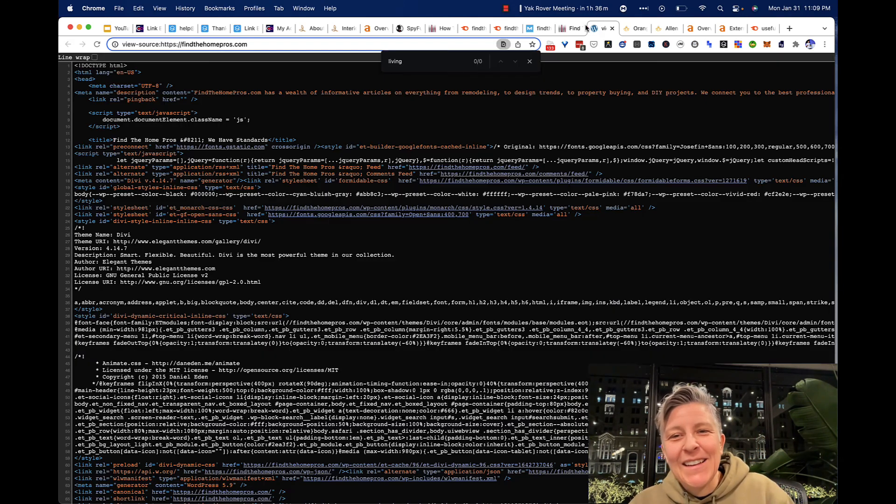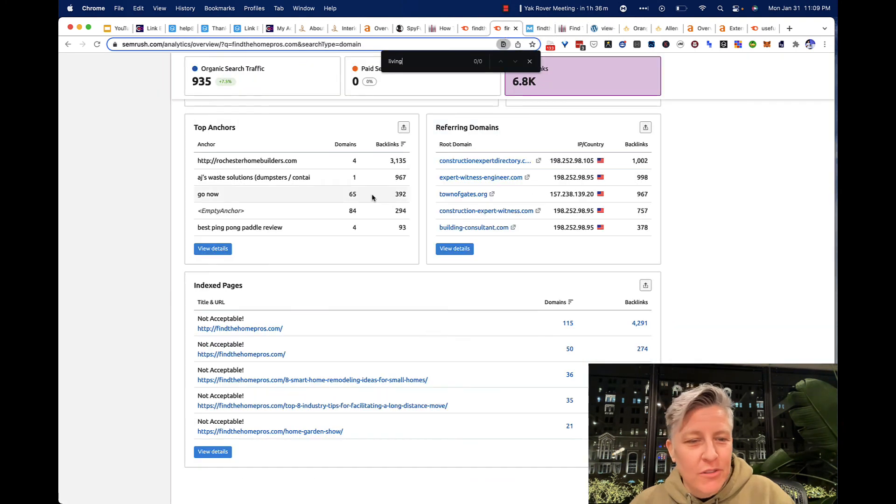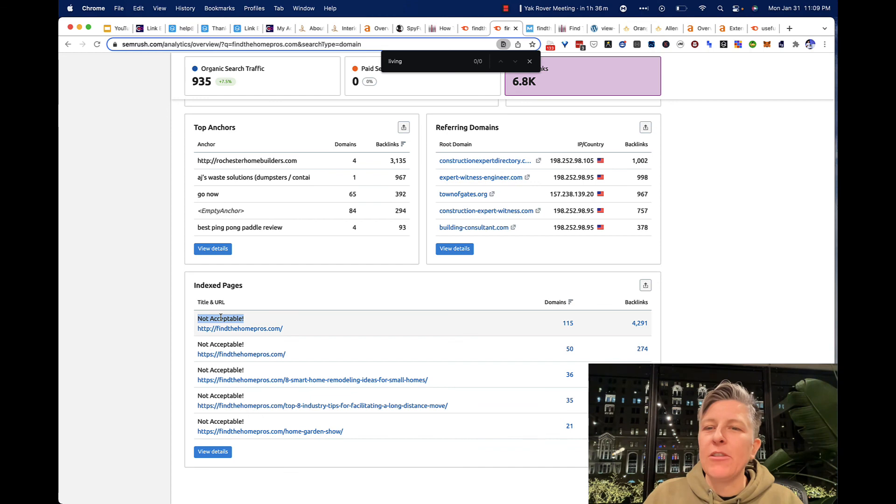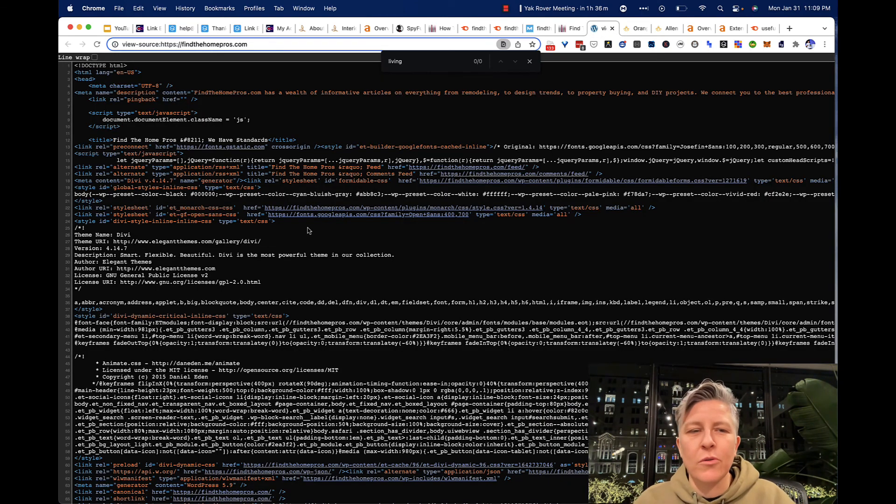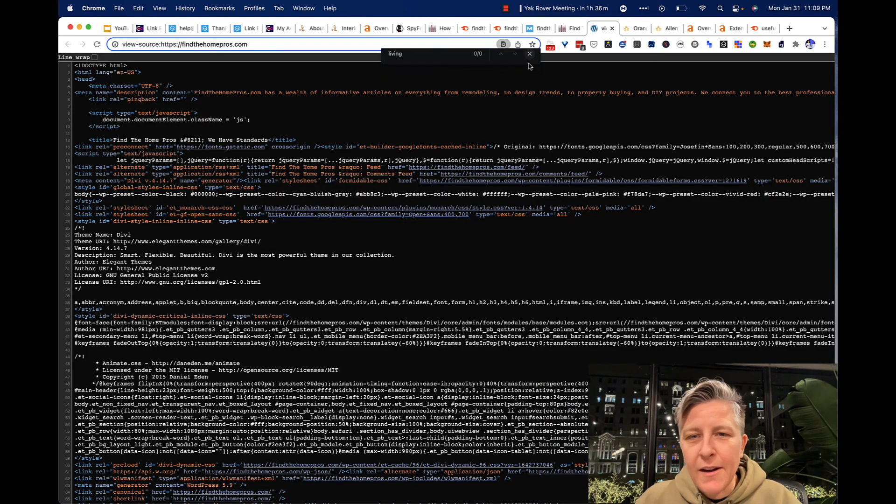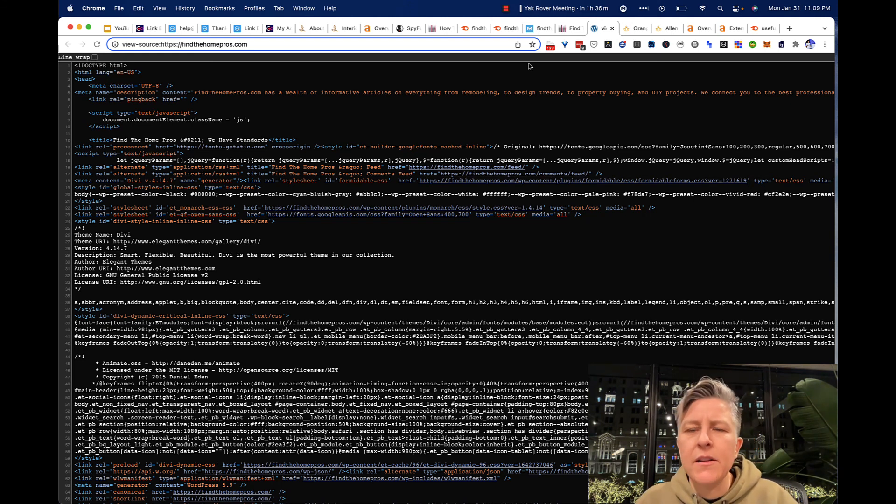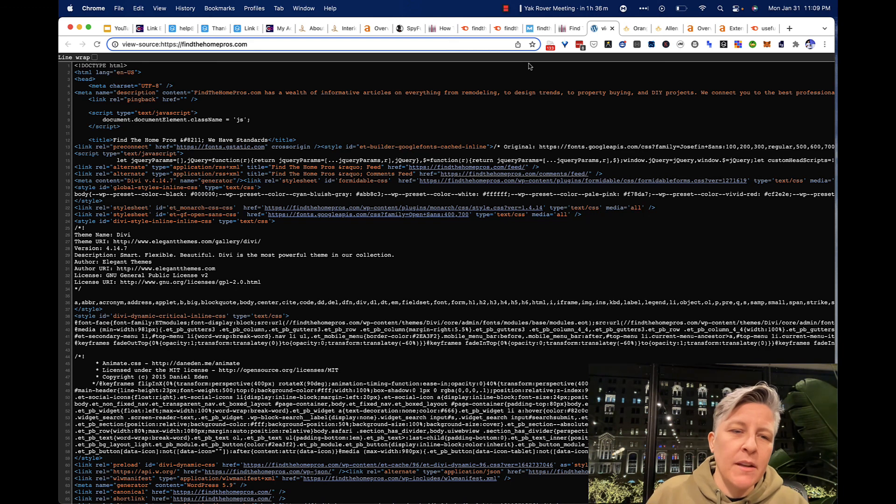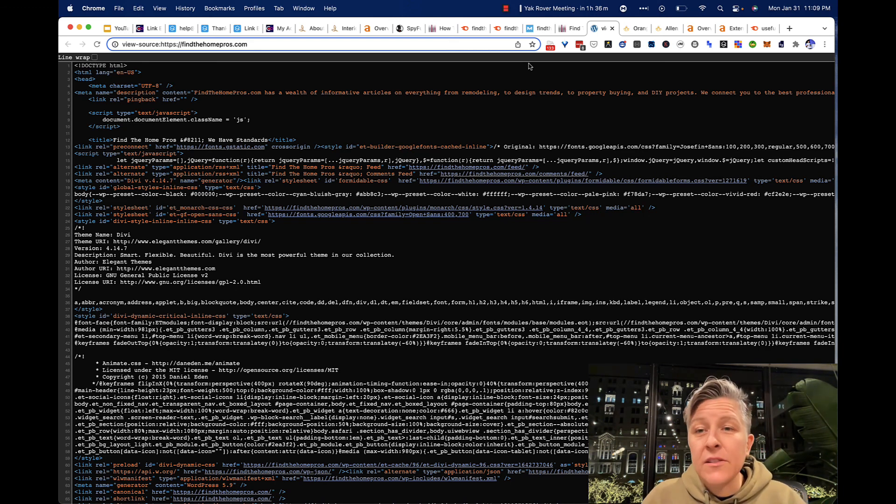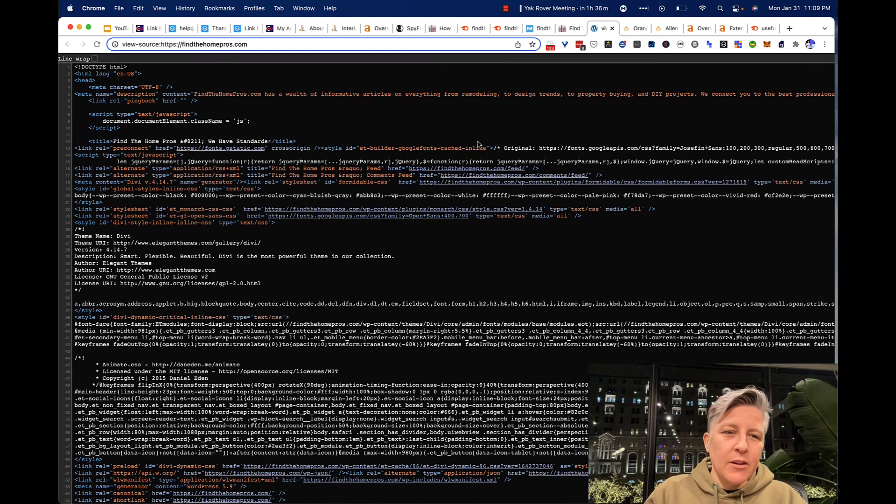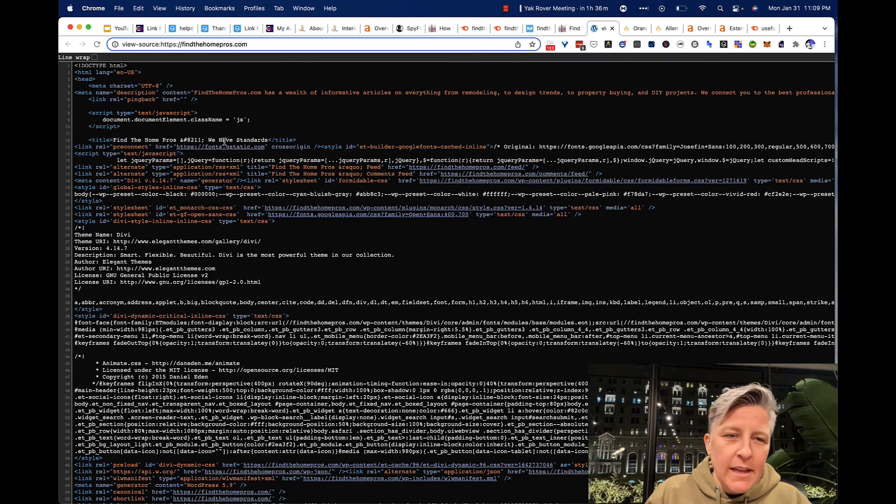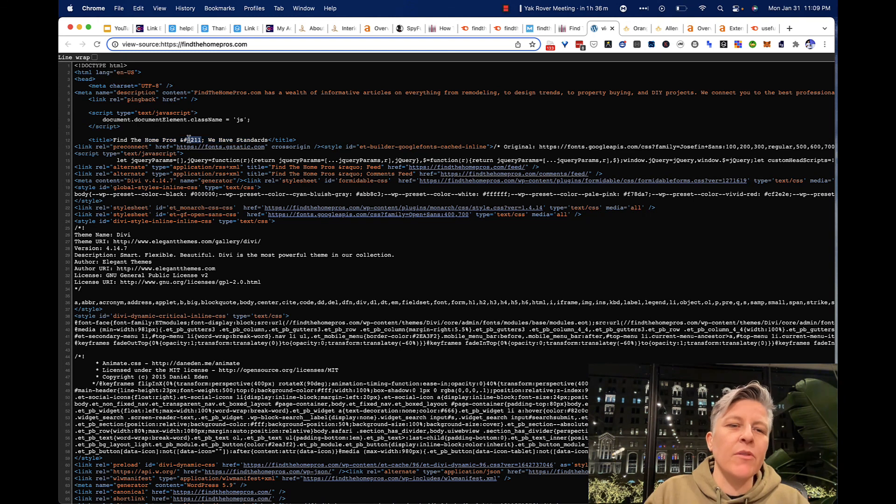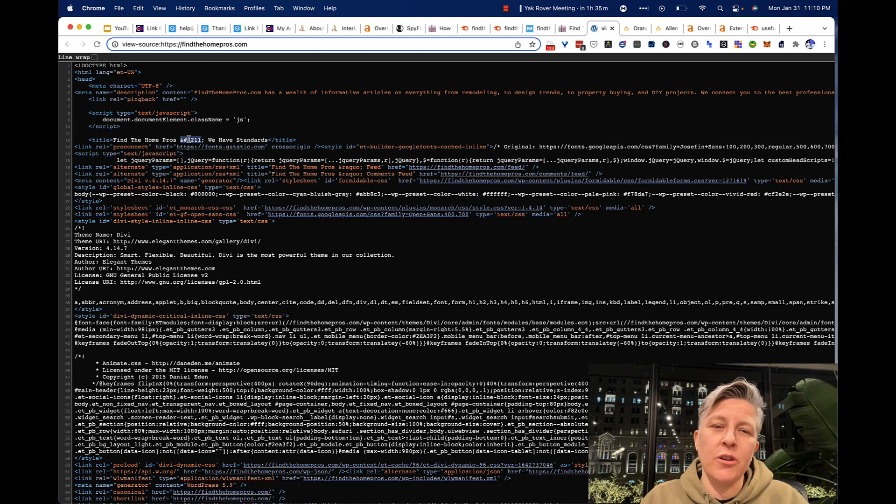And one thing I found really interesting was this says not acceptable on the title and URL. So I just looked at their source to see if maybe there was something going on. And they were maybe at one point a porn site, which sometimes will happen, that people will buy domains not knowing that they were punished. But their title is Find the Home Pros, We Have Standards.